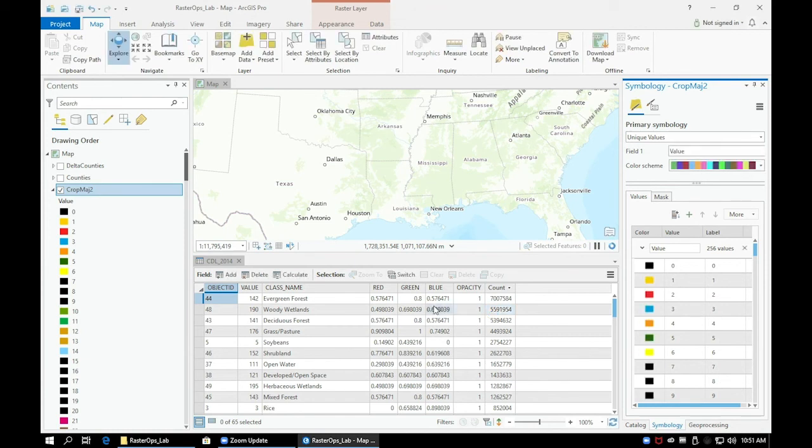In the next video we'll split these two layers into separate maps so we can create a layout later.